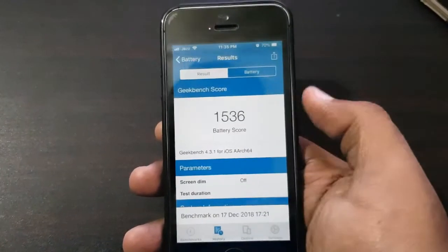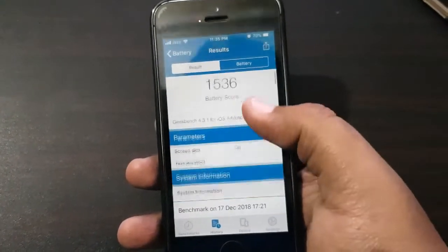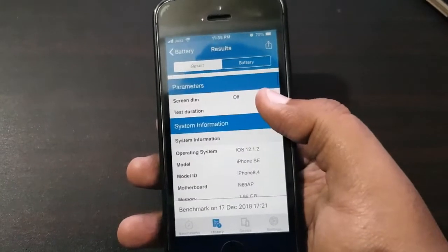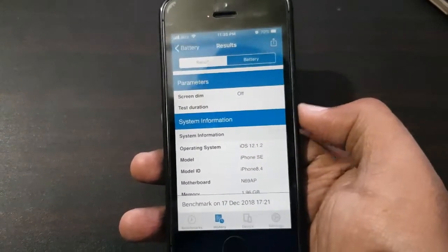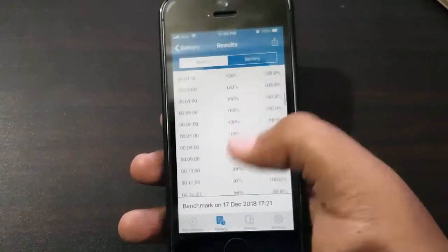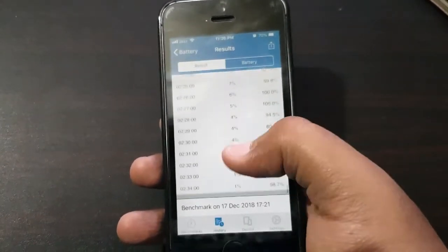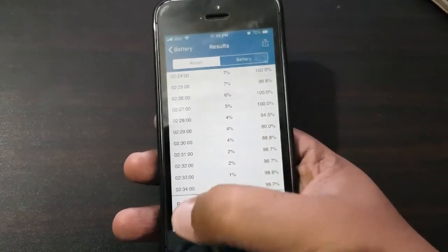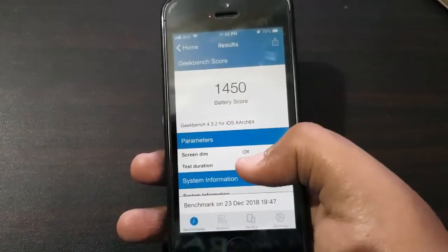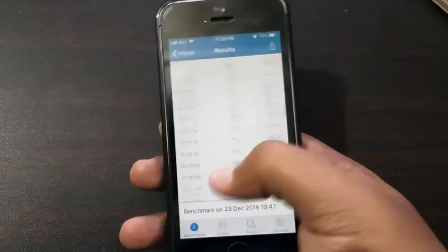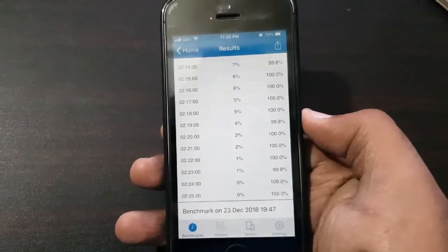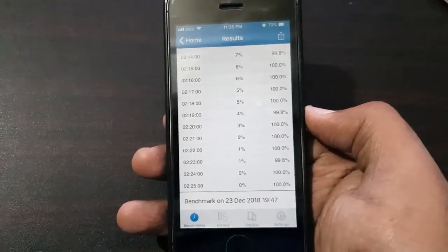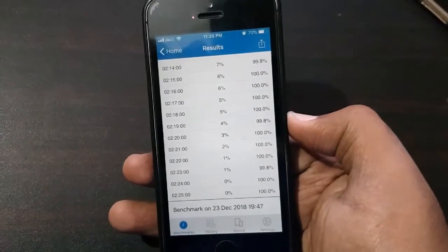The 12.1.2 beta lasted 2 hours and 34 minutes, but the 12.1.3 update lasted only 2 hours and 25 minutes. So battery life is not working well still.